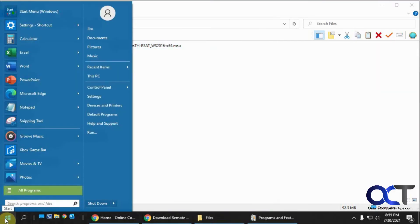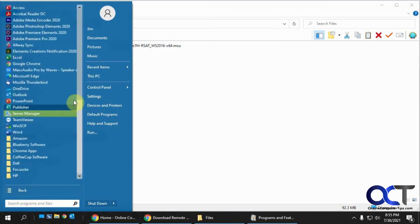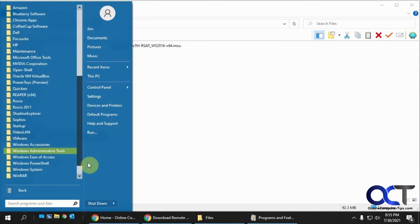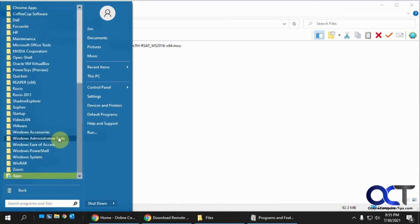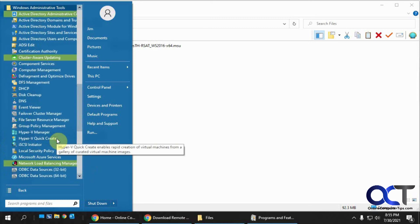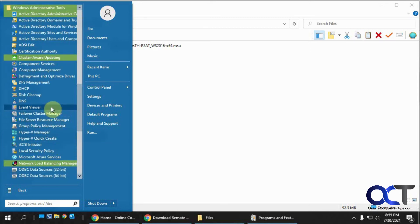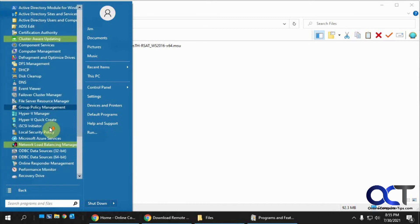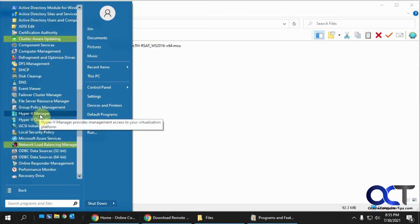And then if you use the Windows 7 Start Menu, then you'll have it under your All Programs, Administrative Tools, Hyper-V Manager right there. And then you can just drag it to your desktop for a shortcut.